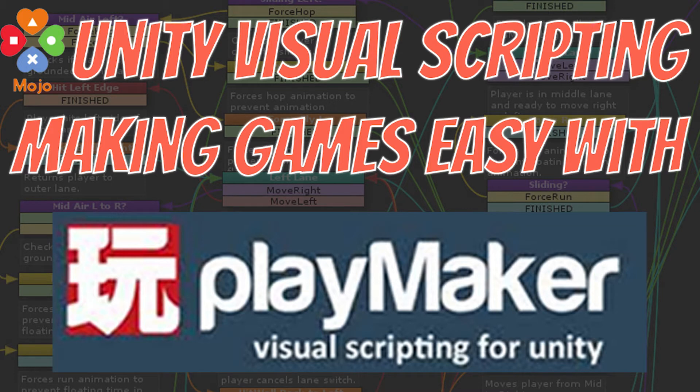It certainly doesn't mean that learning C-sharp and more traditional developing languages is a bad thing, you're still very valuable to know all of these things. But if you're getting started and you're an artist, a more visual person, these Visual Scripting languages can be great. In this one, we're going to look at Playmaker.